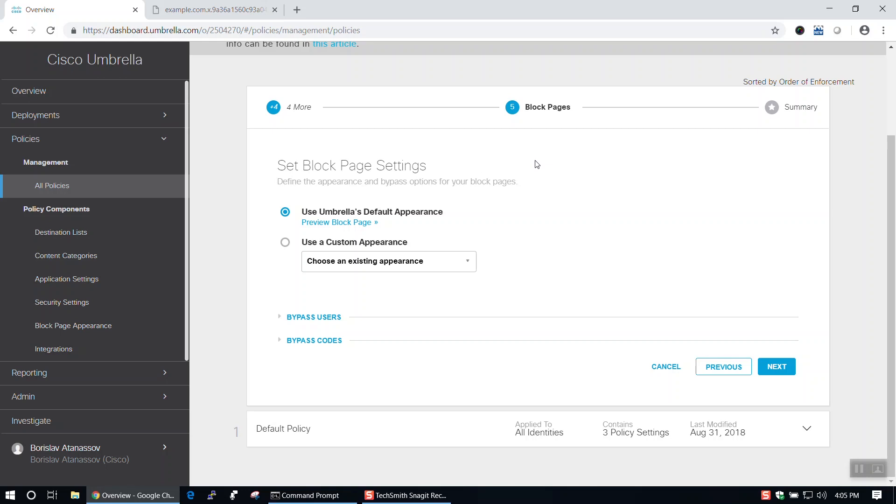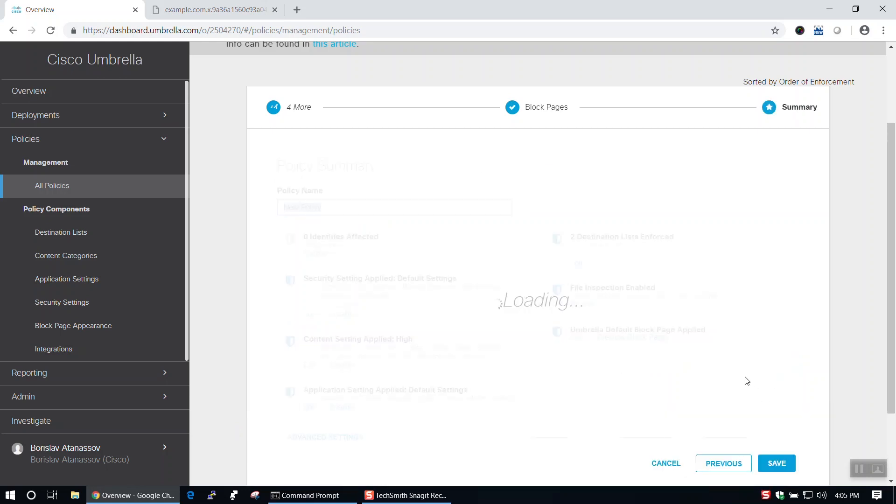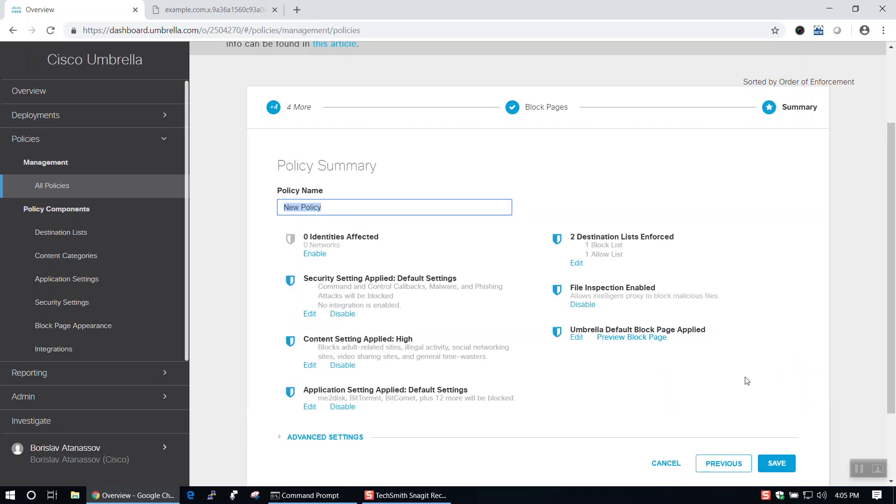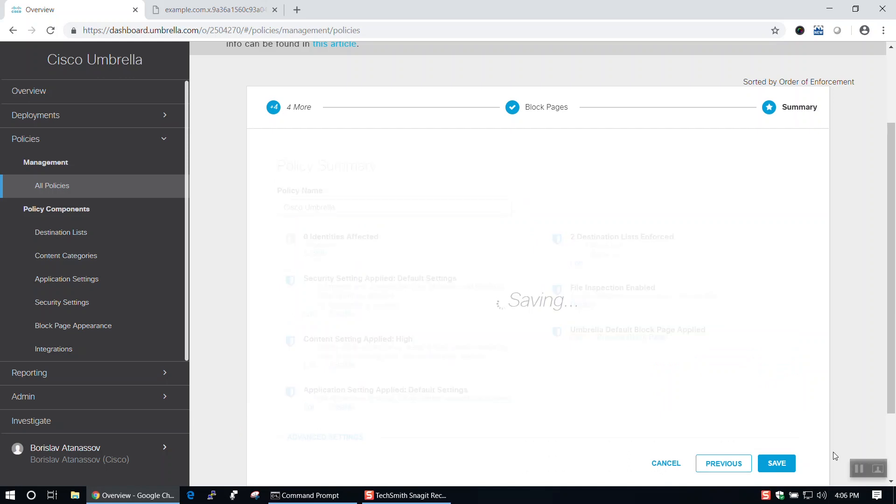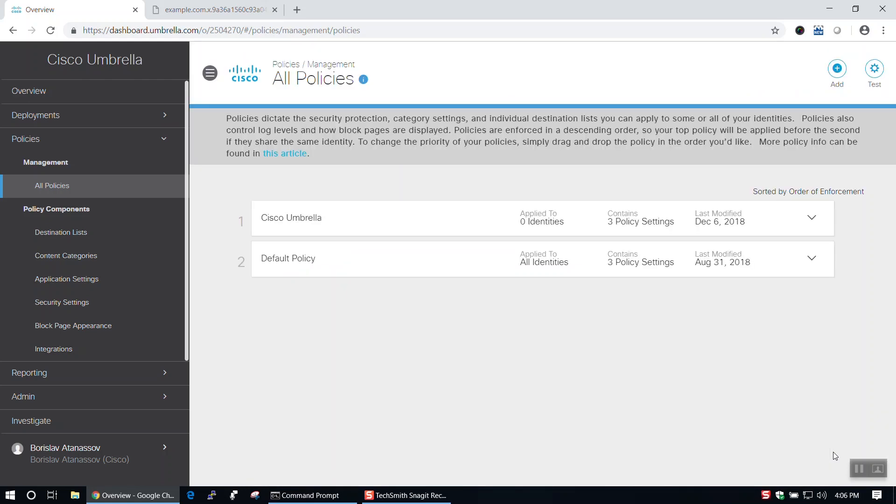Once we're happy with our settings, we can click Next to advance to the Summary page. Here, we can give our policy a name, then save it using the Save button at the bottom of the page.